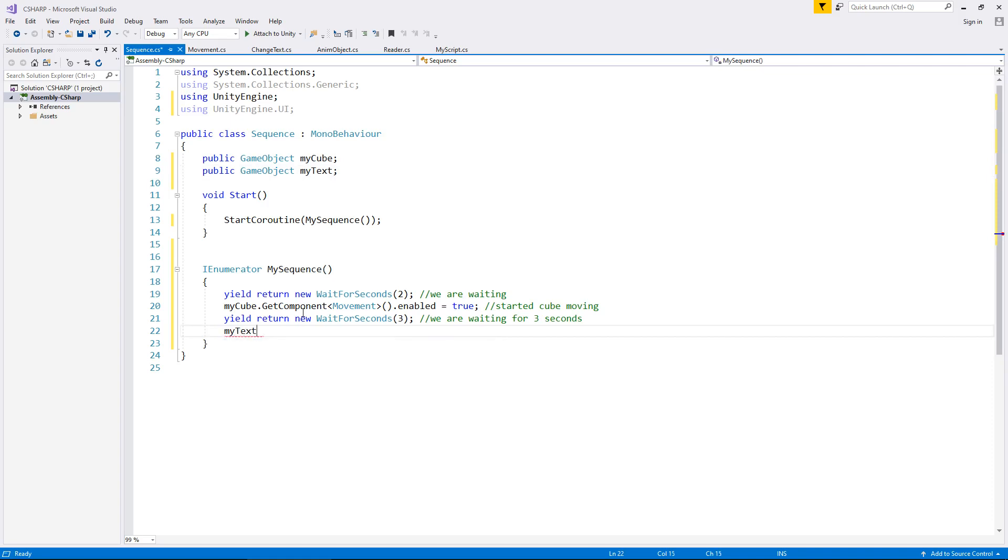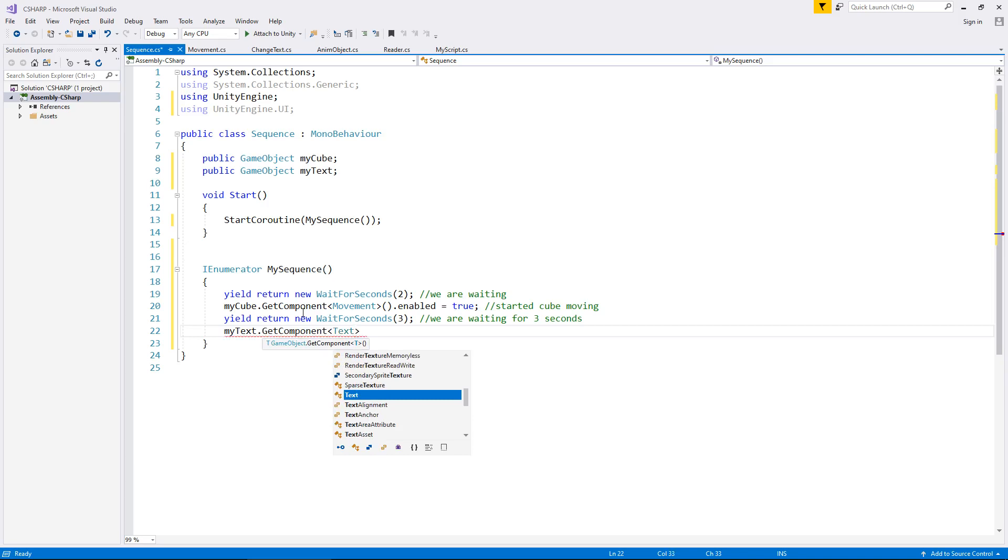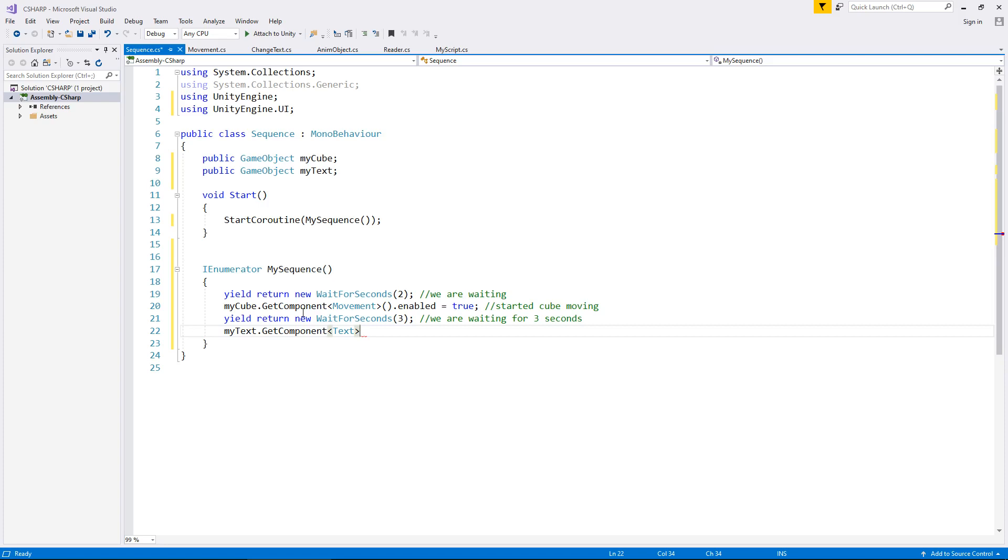So my text dot get component, spiky brackets, text with a capital T, and you can see here that this is like an amalgamation of lots of things we've learned previously. It's crazy how many things all linked together, all the different styles, and it can all come together to one single script. It's kind of cool. So parenthesis dot text equals move cube, because why not? With a semicolon I will say changing the text.